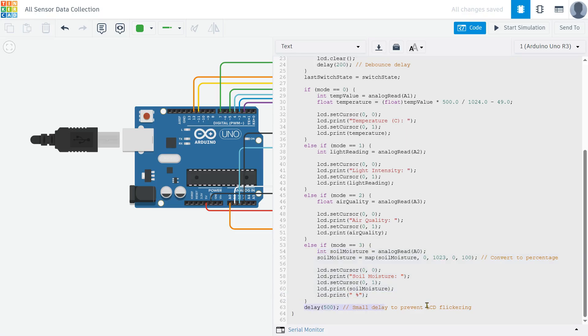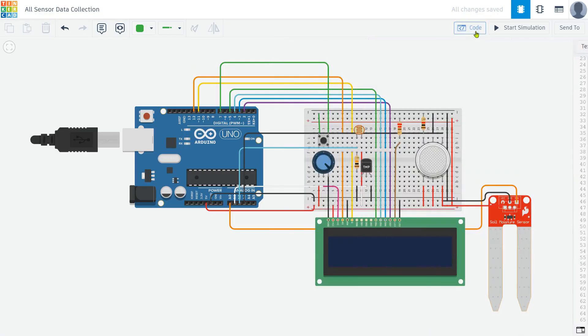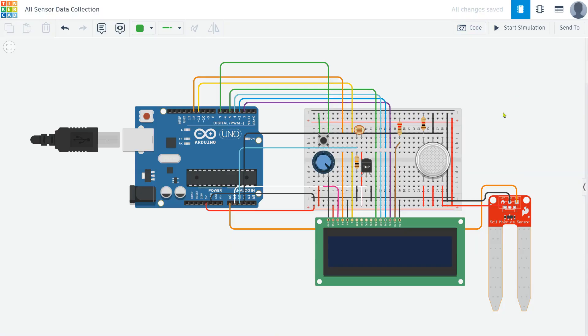Before displaying new sensor values, we always clear the LCD screen to avoid overlapping text. Finally, we add a small delay to make sure the display updates smoothly without flickering. And that's it. This project allows you to cycle through different environmental readings using a single button, making it a simple and interactive way to monitor data.